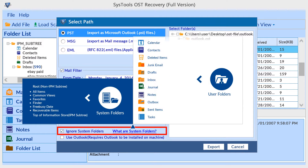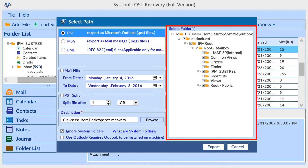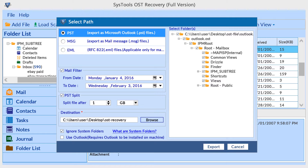Check the option 'Ignore System Folder' to avoid system folders from being converted. Click 'What are System Folders' for information about system folders and user folders. If you face challenges while extracting OST data into PST format, select the 'Use Outlook' option — note that MS Outlook must be installed and configured for this. Select the folders for conversion, then click the Export button to start the process.